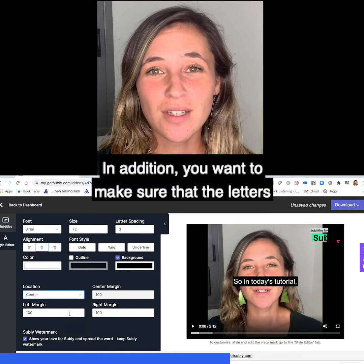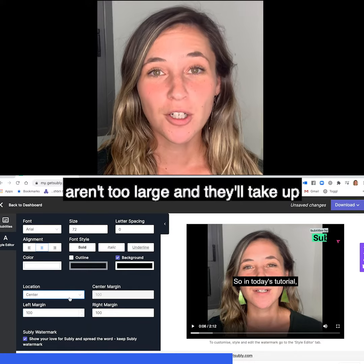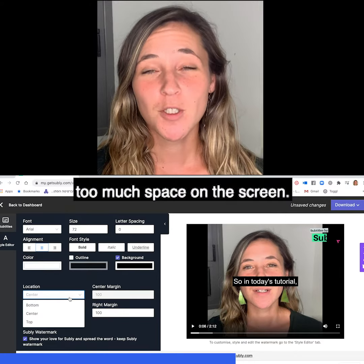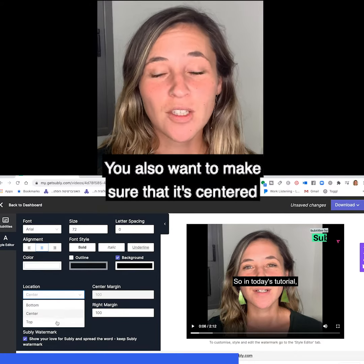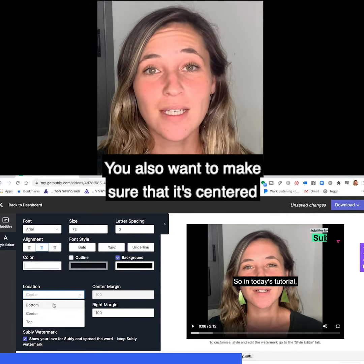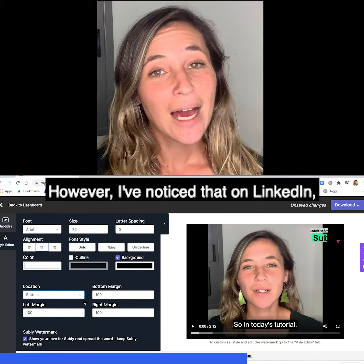You also want to make sure that the letters aren't too large so they take up too much space on the screen, and that the subtitles are centered and towards the bottom of the screen.